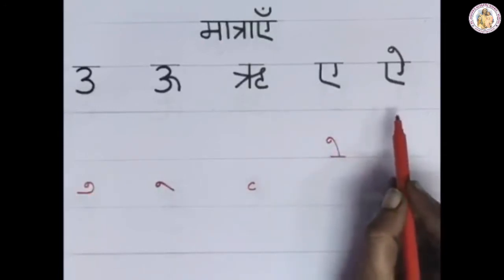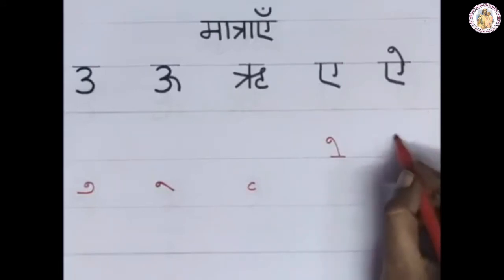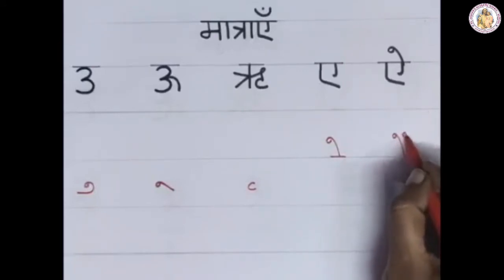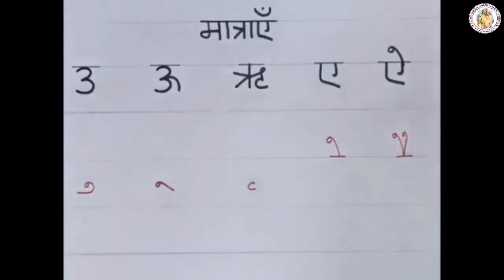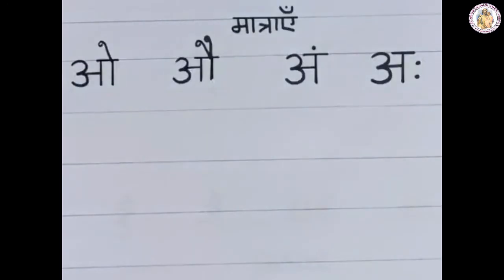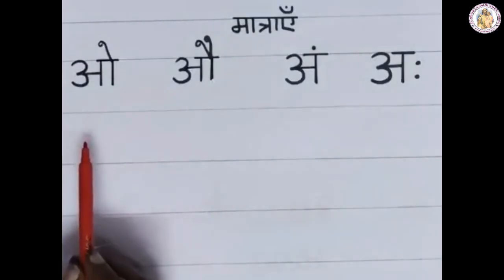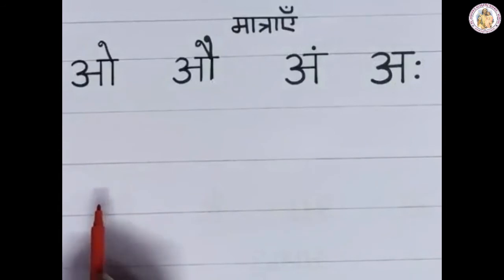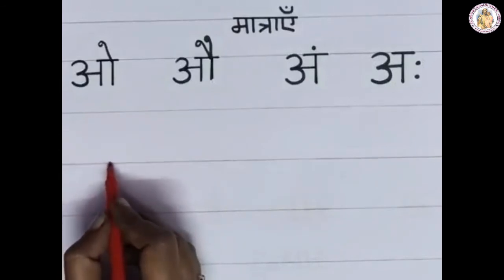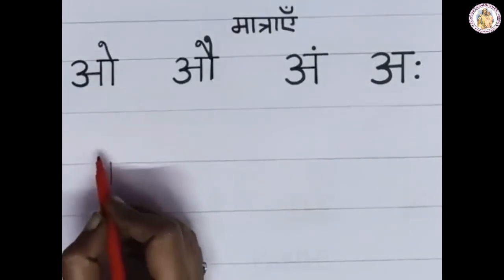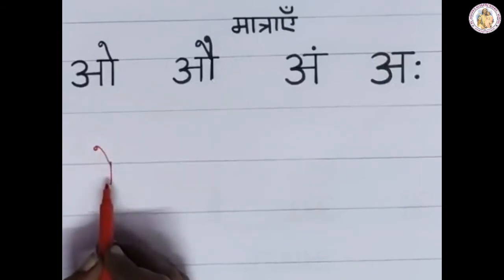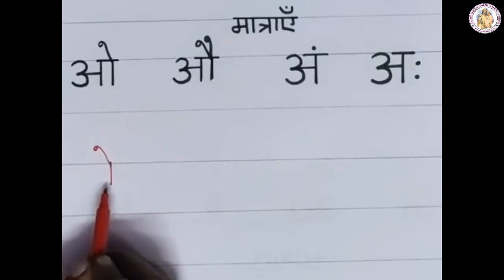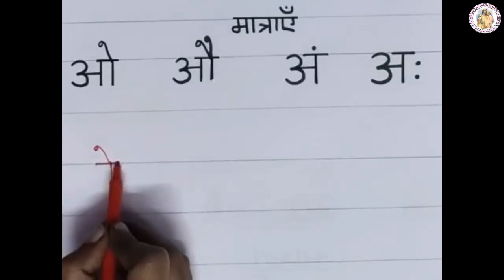Next one is 'ai'. On the top, draw two slanting lines by touching the top of the vyanjan. This is the 'ai' Matra. Now let us learn how to write 'o' Matra. After the vyanjan, draw one standing line. On the top, draw one slanting line by touching this standing line which is drawn next to the vyanjan. This is the 'o' Matra.